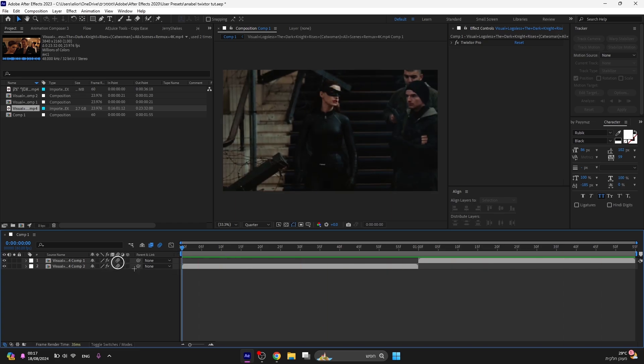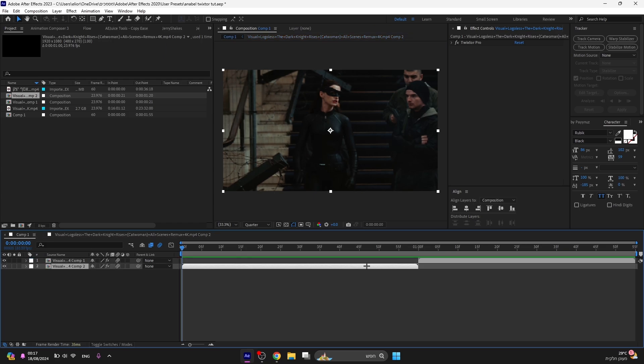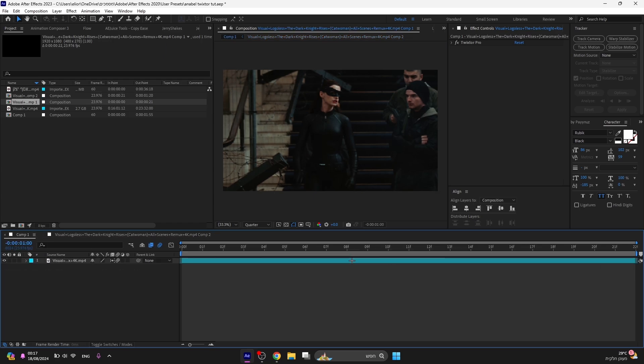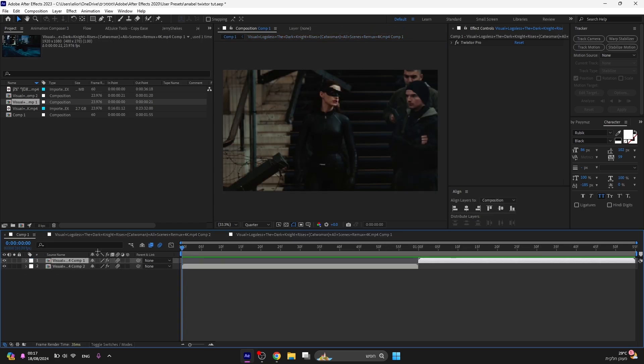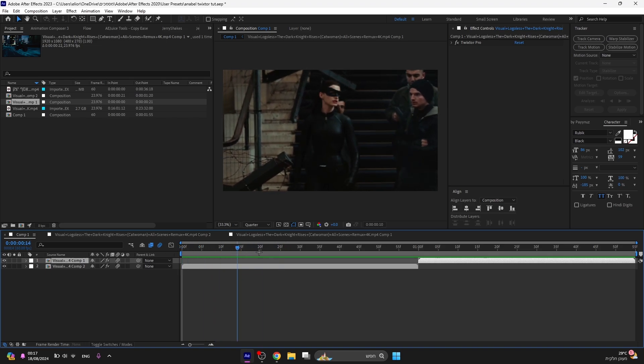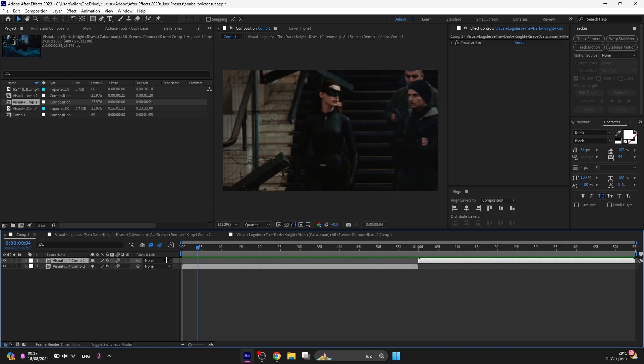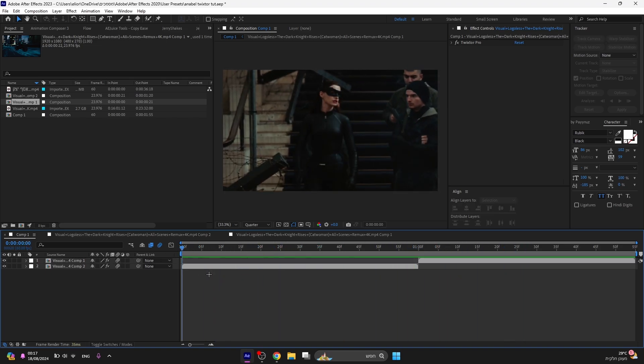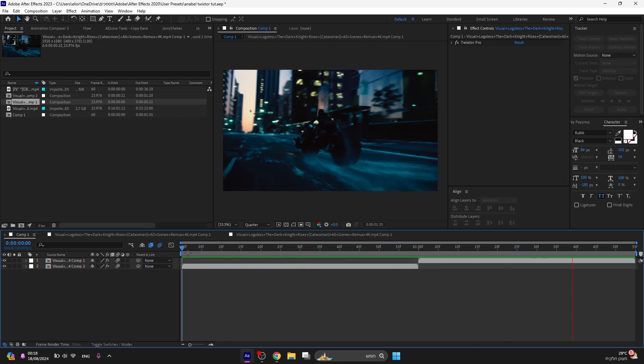Click on the motion blur option. It will make the clip much smoother. Click on these two options as well. They will make your video much smoother and you are done. If you are too lazy and don't have the strength to create it yourself, I've left you here the Twixtor preset. Love you guys.